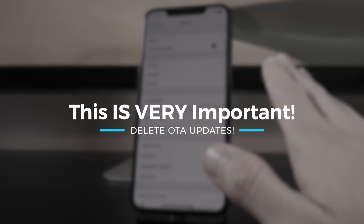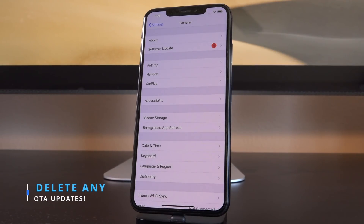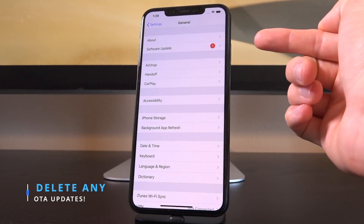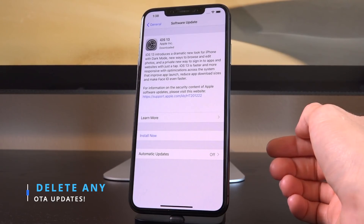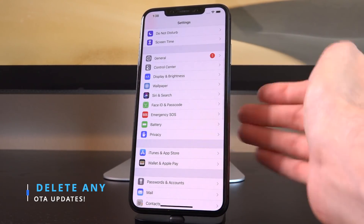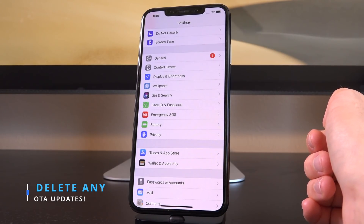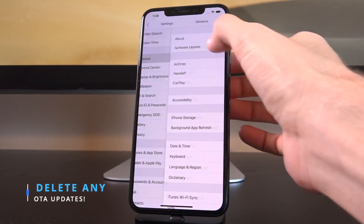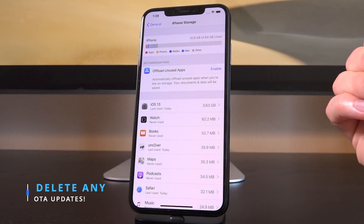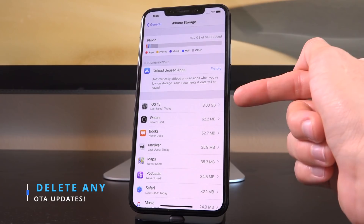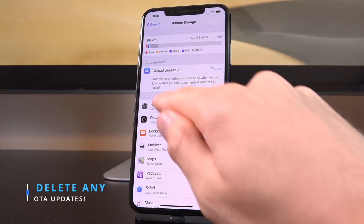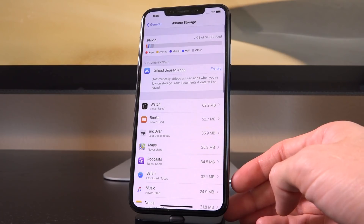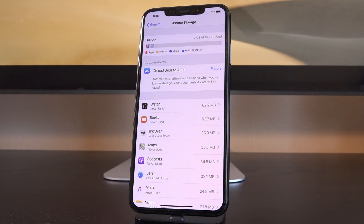There's something urgent and critical you need to take care of before performing this jailbreak. Inside Settings > General, there is an available software update — iOS 13. If you have that, chances are your device has already downloaded it, or a prior OTA update like 12.4.1. Go to Settings > General > iPhone Storage (or iPad Storage), and you'll see iOS 13 downloaded at 3.63 gigabytes. Tap into that — same deal if it says 12.4.1 — and delete any pending over-the-air software updates.